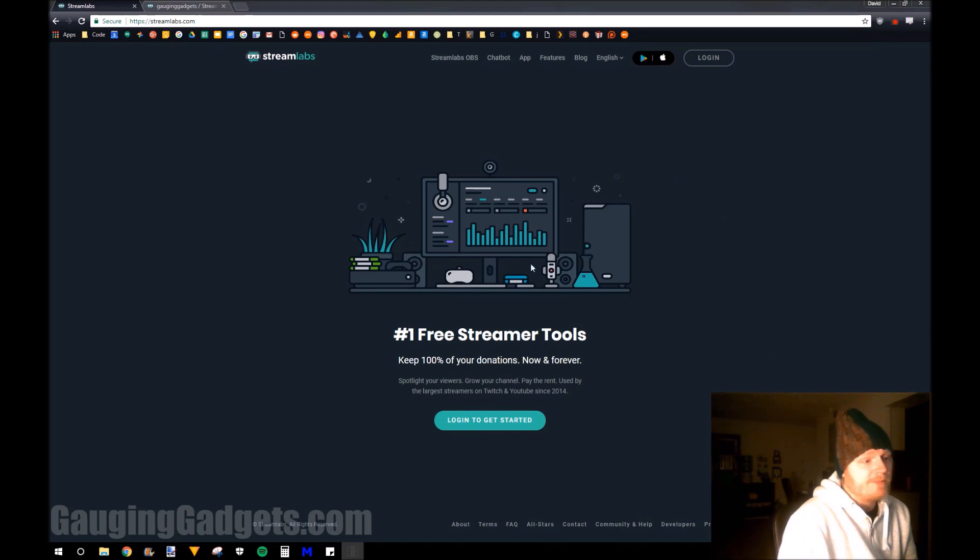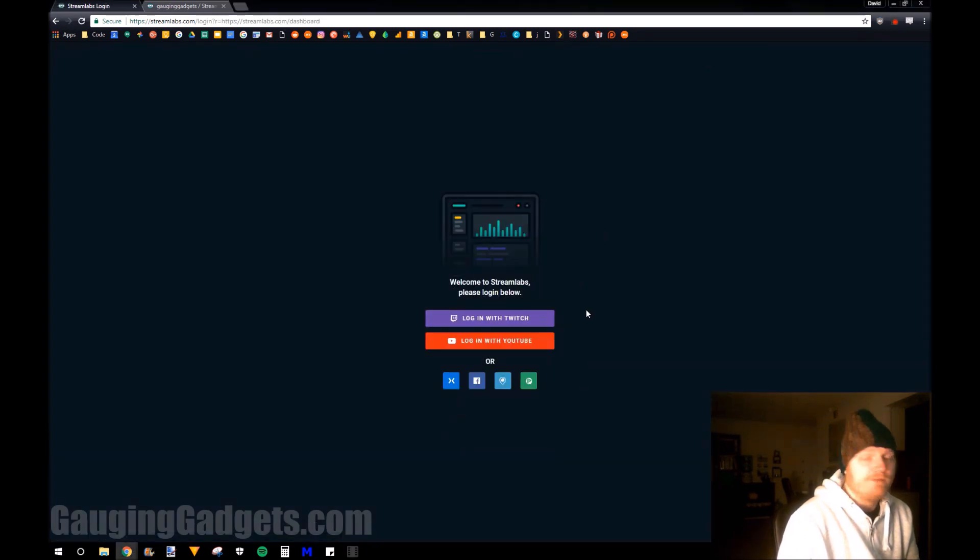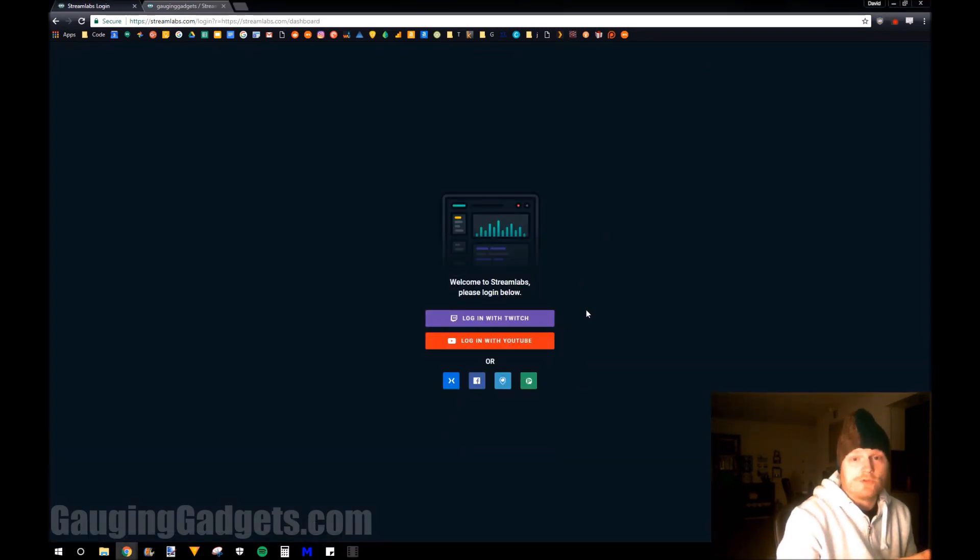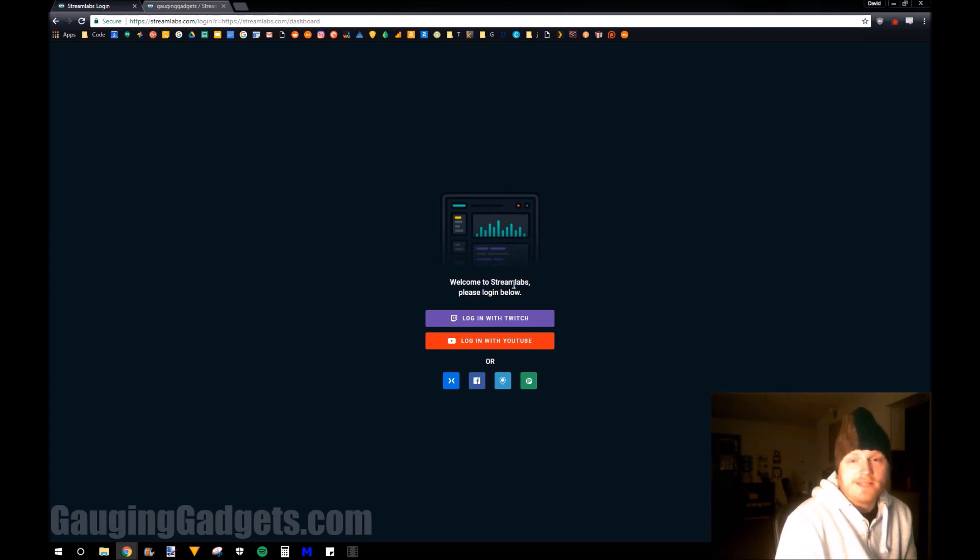So once you're at Streamlabs, just go to login. And if you don't already have an account, you can create one with your Twitch account. You just have to go through the steps and authorize it within Twitch, but I feel like that's the easiest way to do it. So I'm going to log in with Twitch.